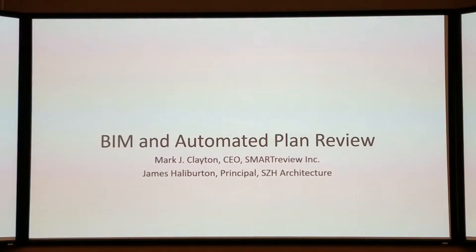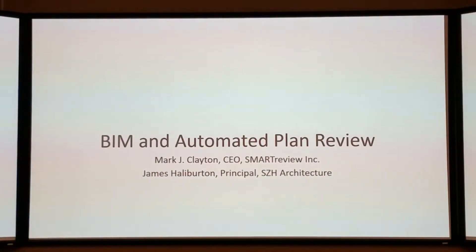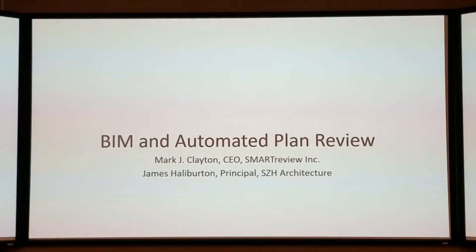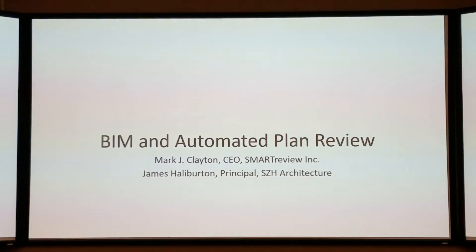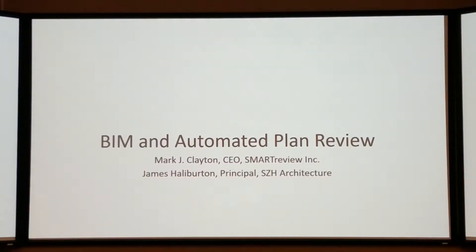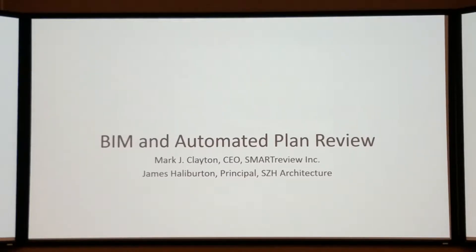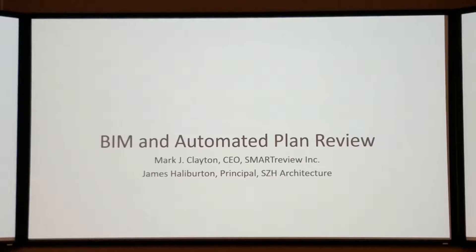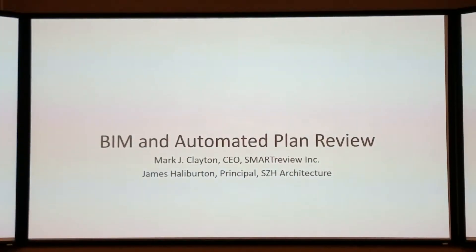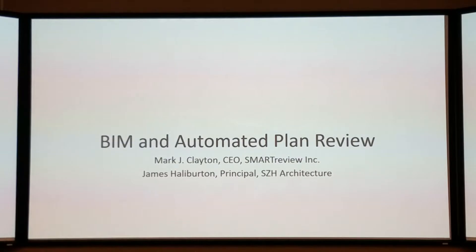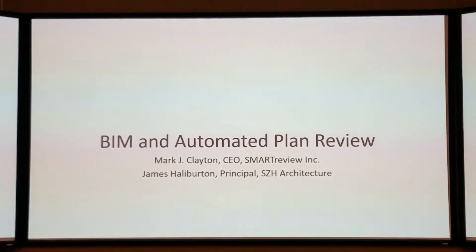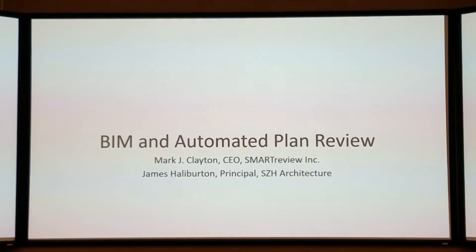James is a principal in the firm of SCH in Bryan College Station. I'm the CEO of a small software company called Smart Review, and our company is trying to fill a hole in BIM analysis by addressing building code analysis. We're going to talk about building code analysis as what's next. James will tell you about the theory, and I'll talk about practice.